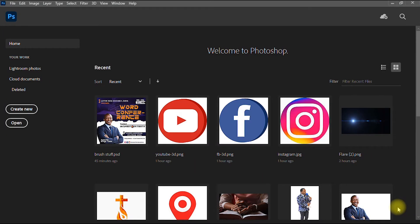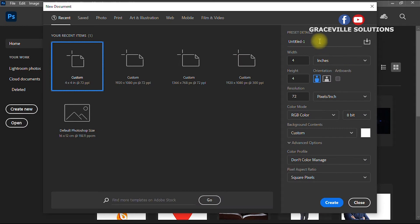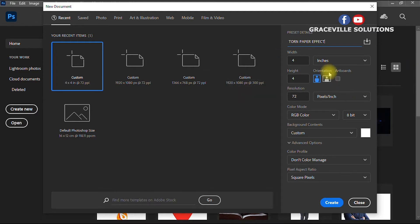For this tutorial we'll be using Photoshop 2020, but it works for any other version of Photoshop. We are already in Photoshop, so you start by creating a new project — come to 'Create New', then give your project a title, like 'Torn Paper Effect Background'.